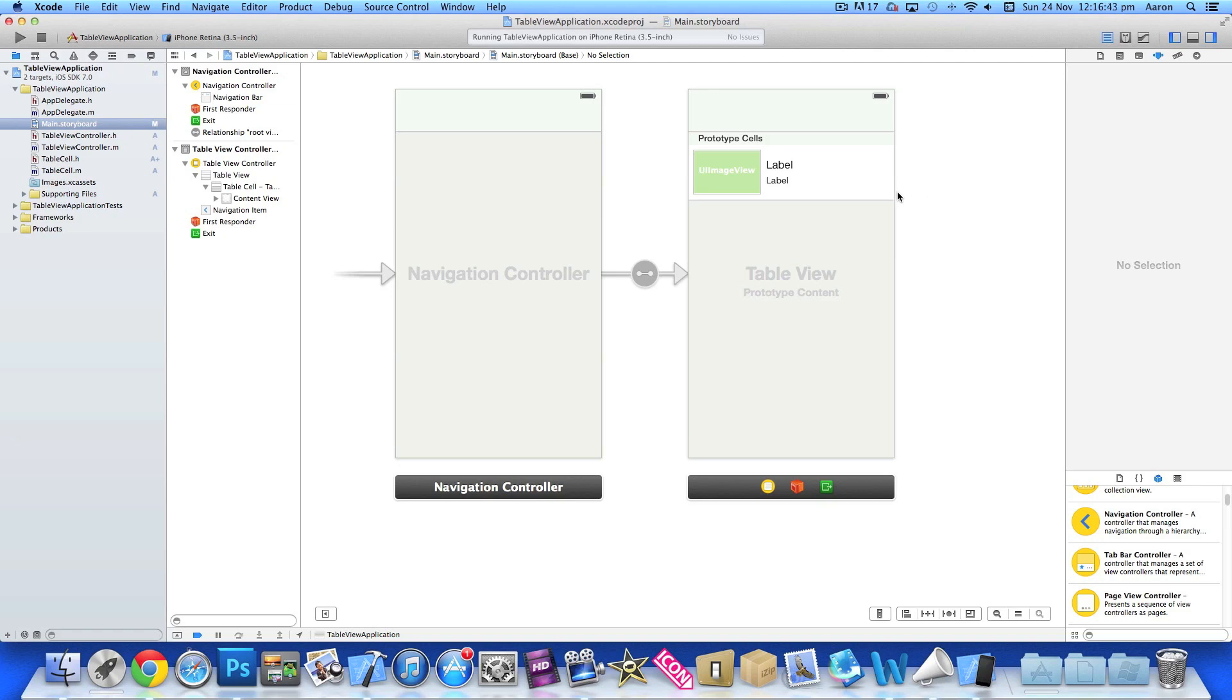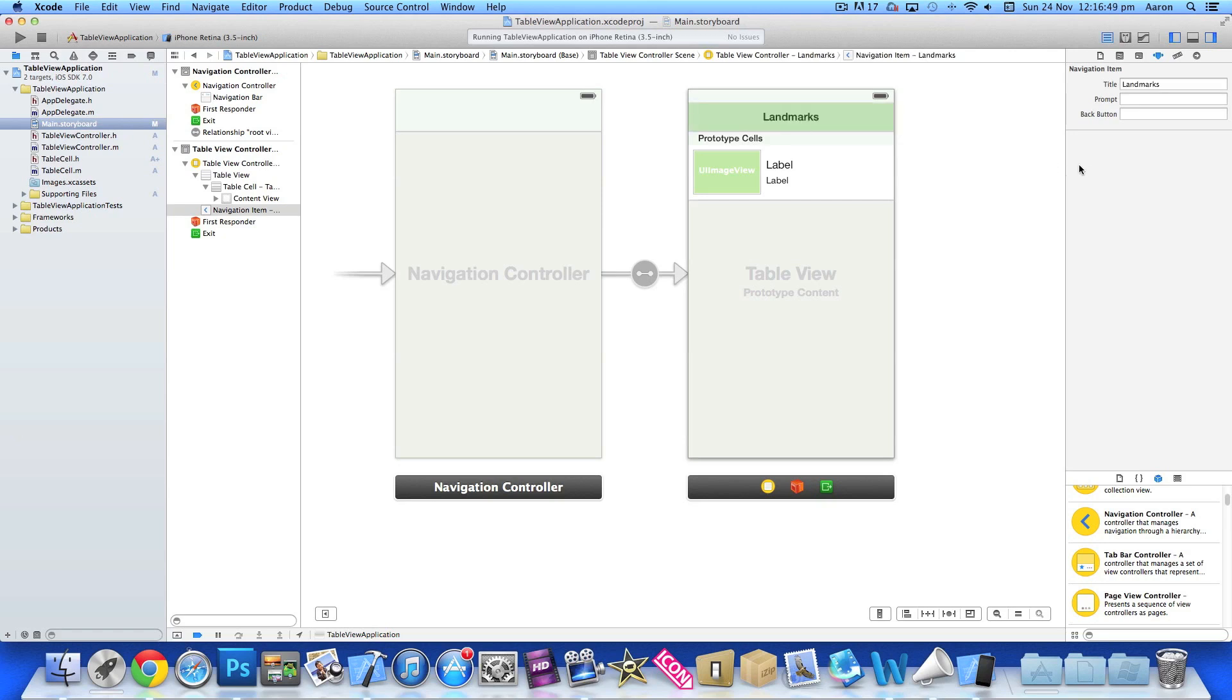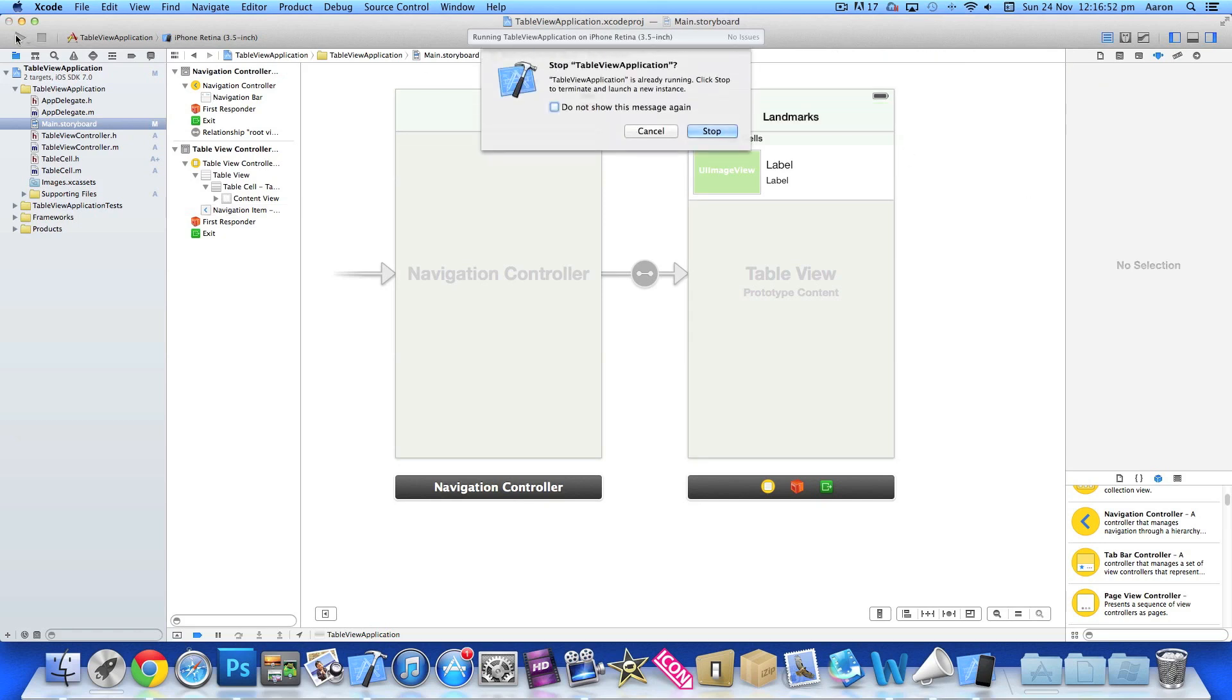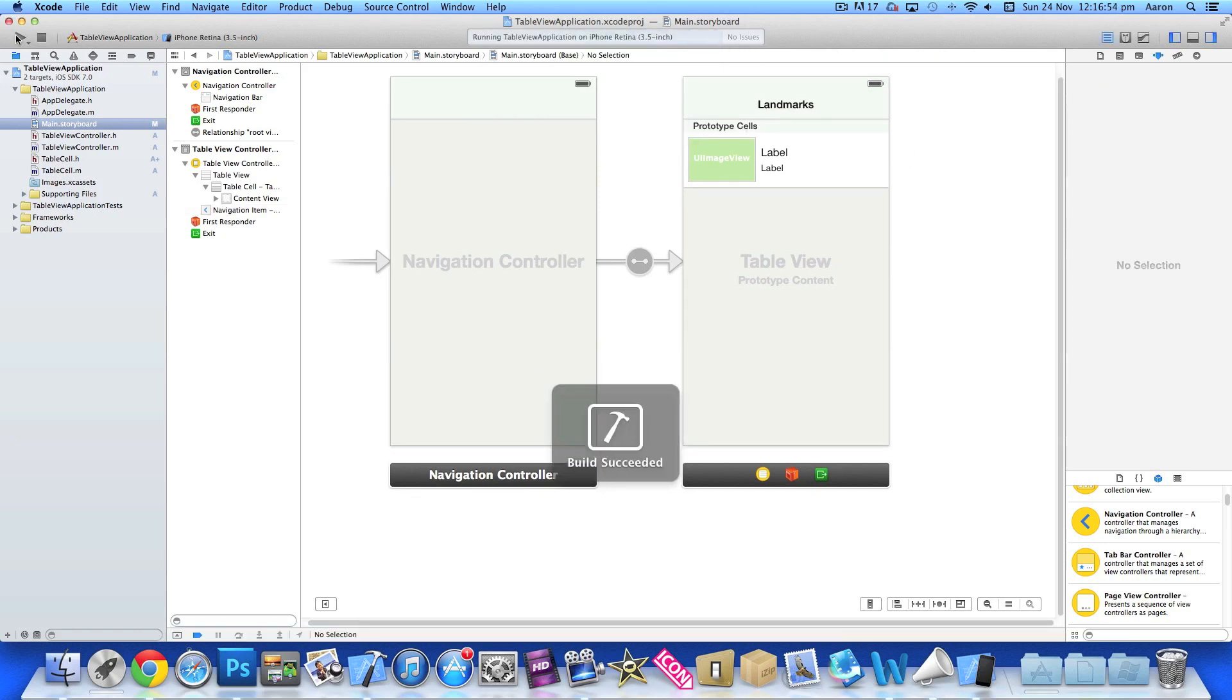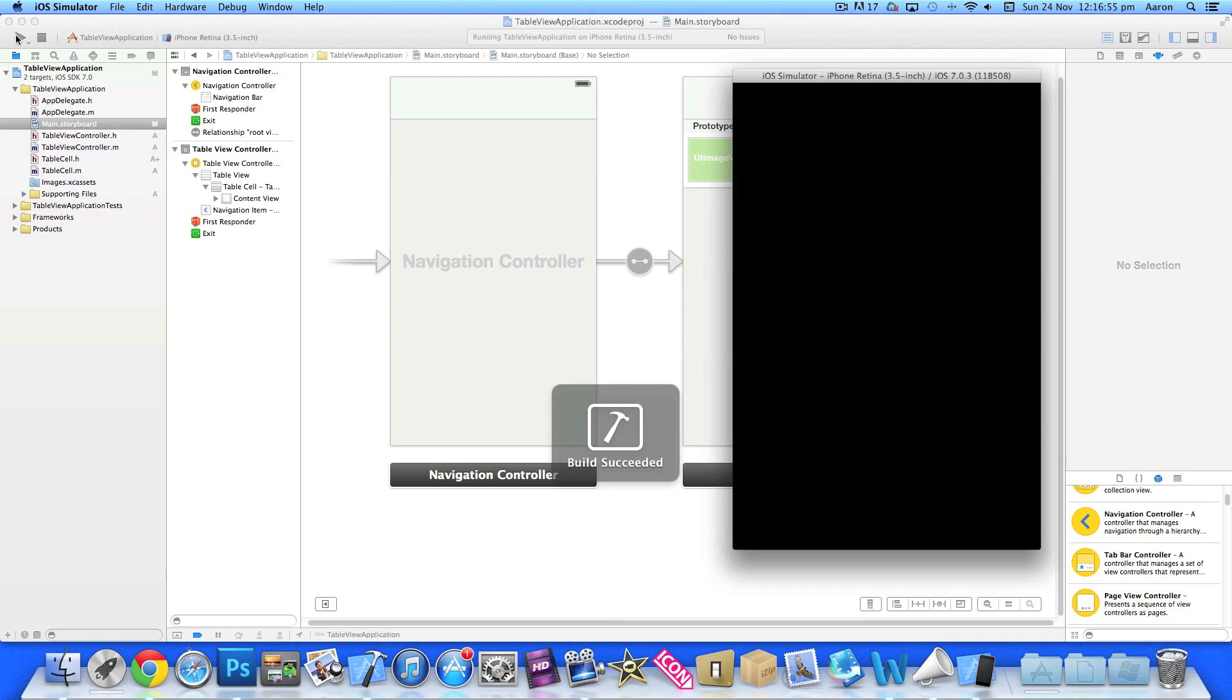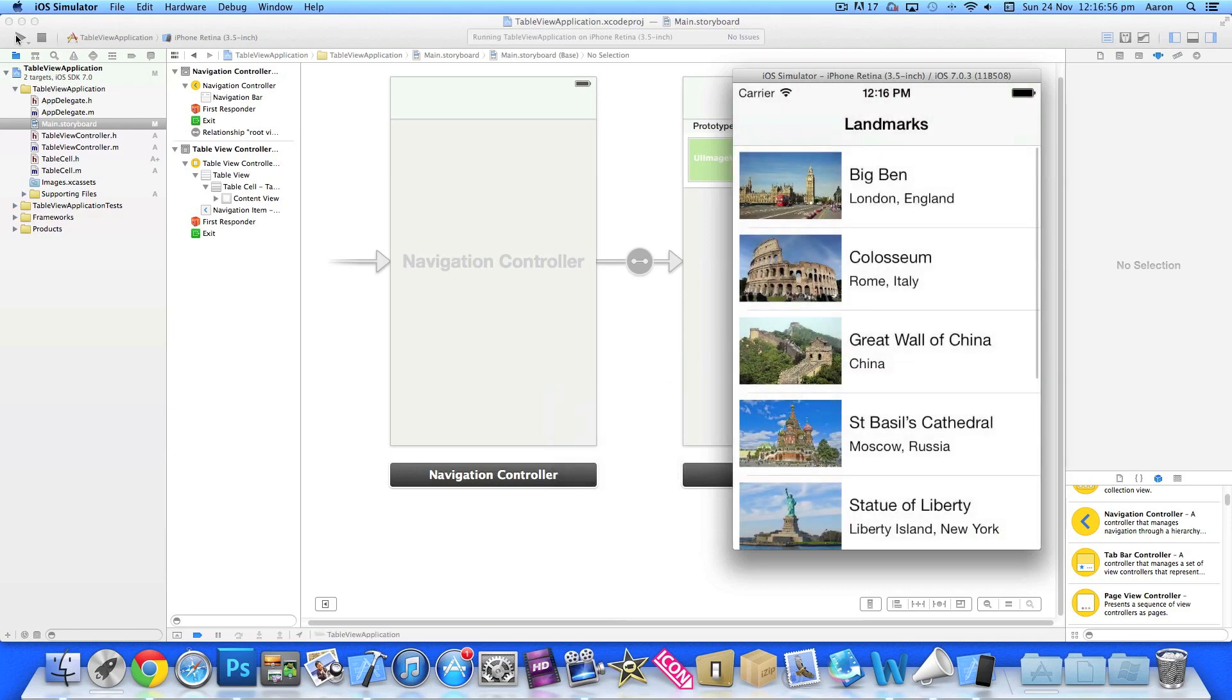If I click on here and type in Landmarks, then go to Build and Run, we've now added the title to our navigation controller.